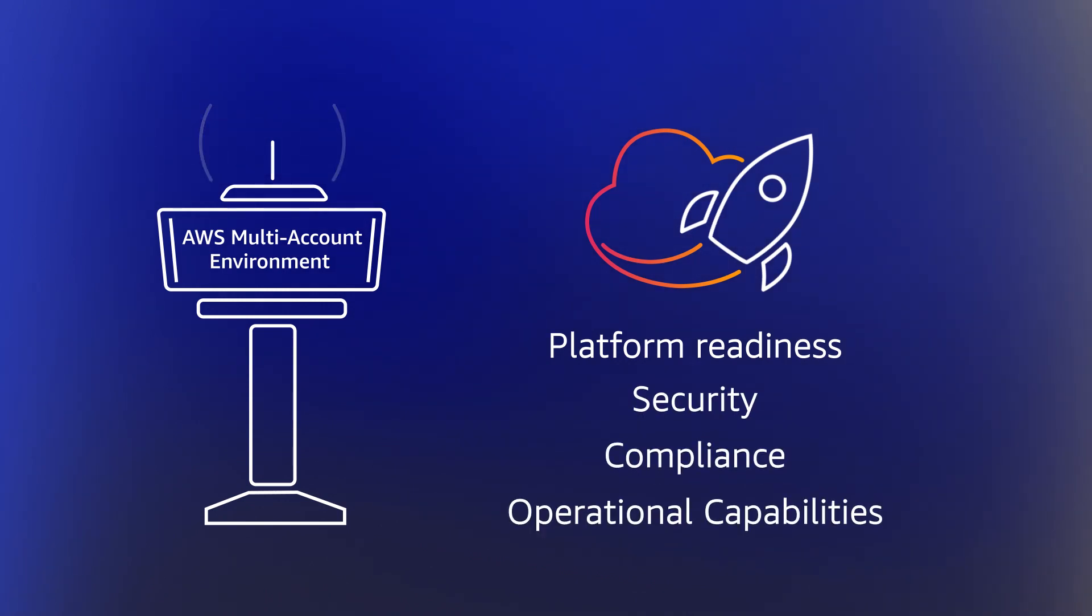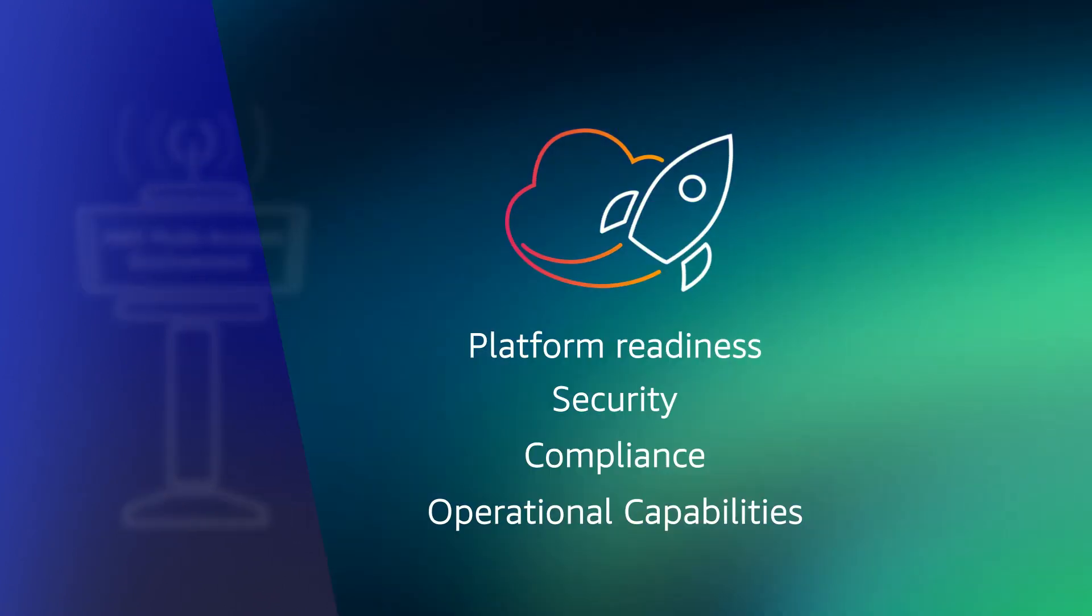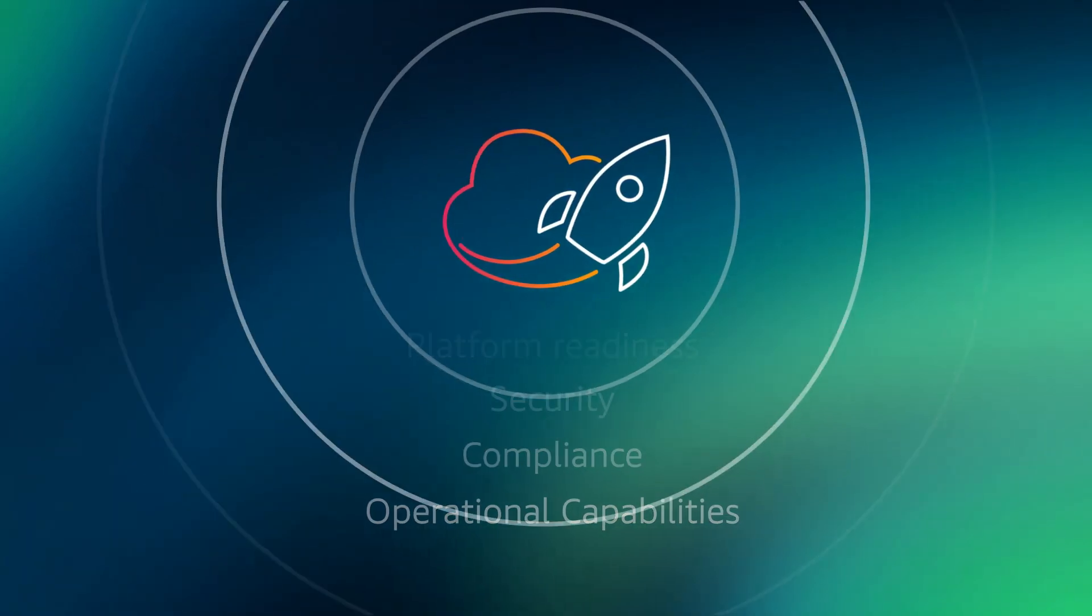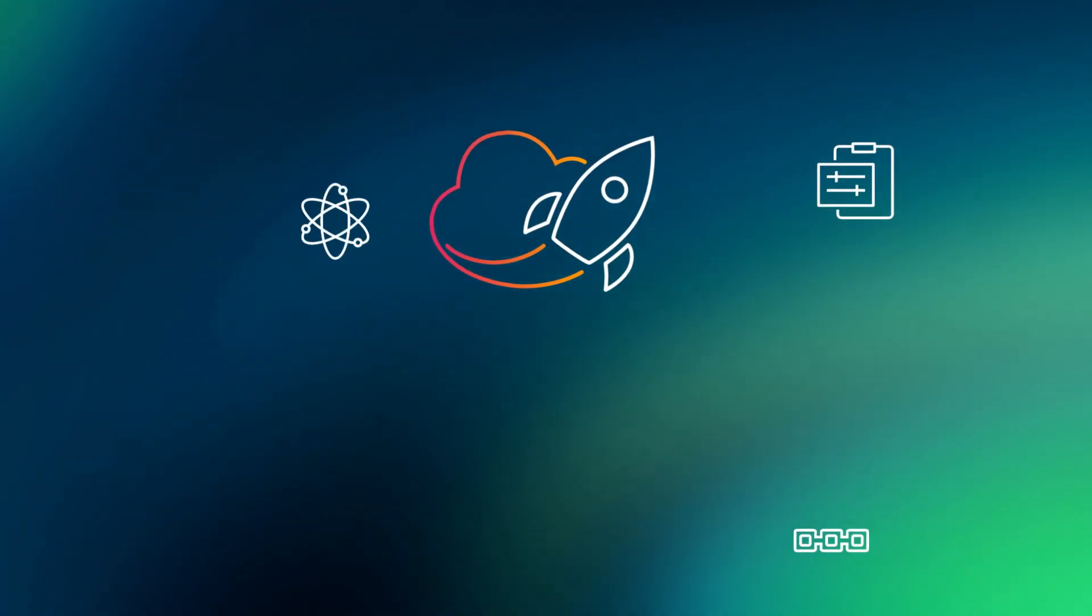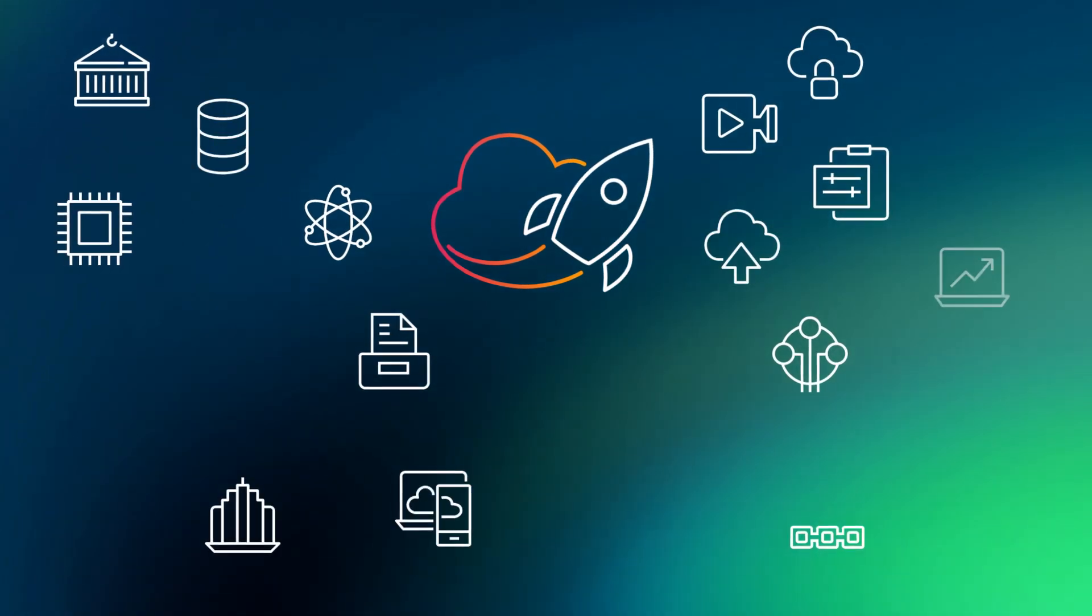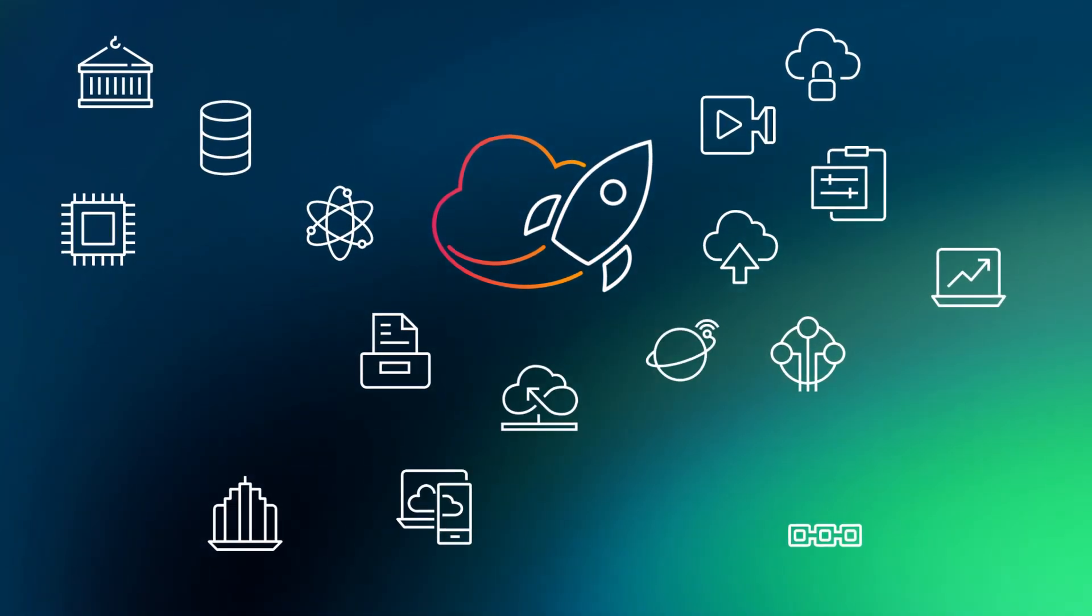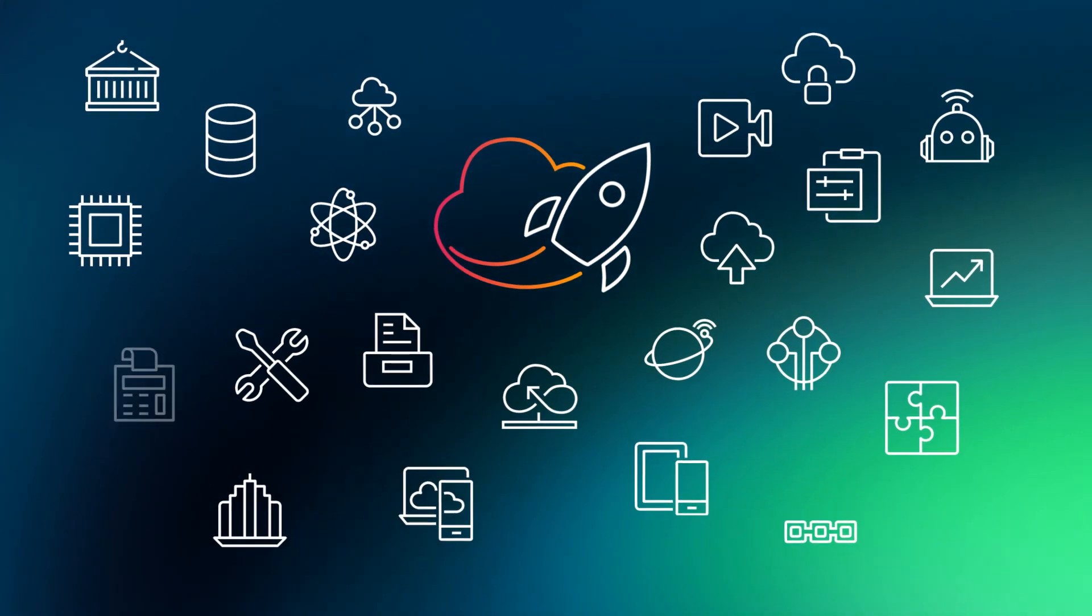And in regions where AWS Control Tower is not available, you can still use the landing zone accelerator independently to establish and govern your multi-account environment following best practices.